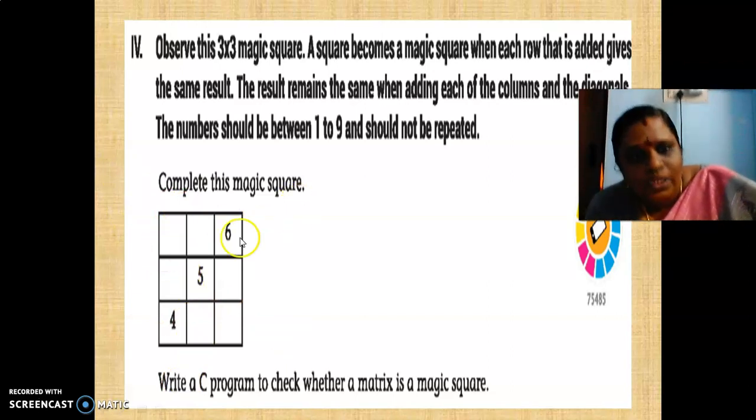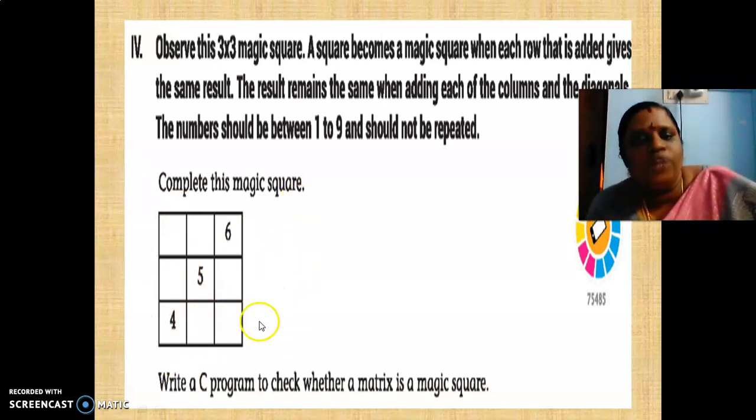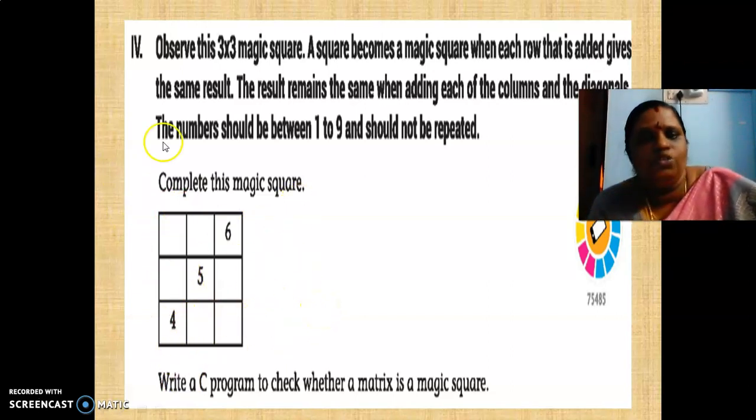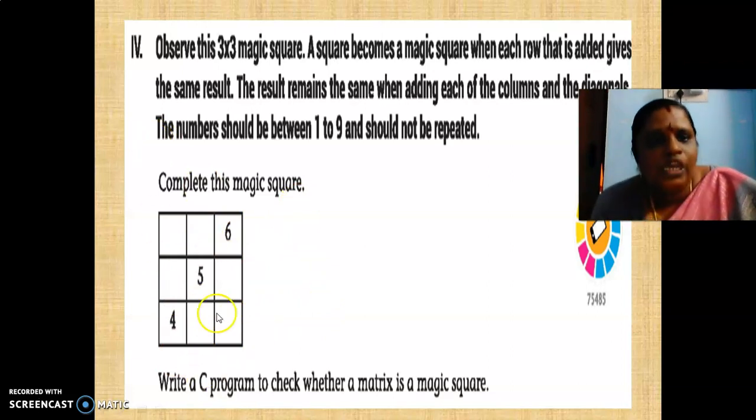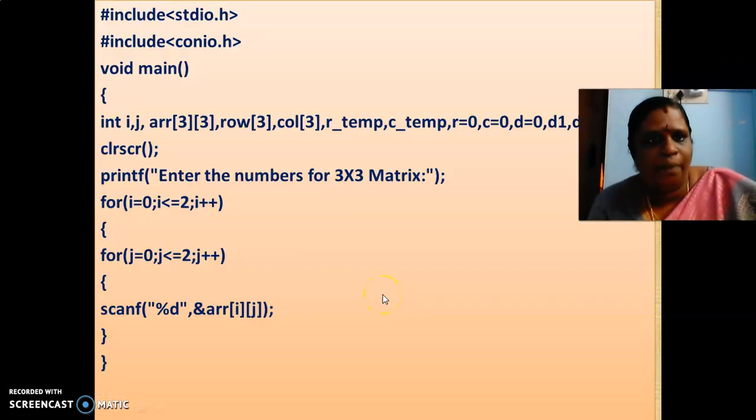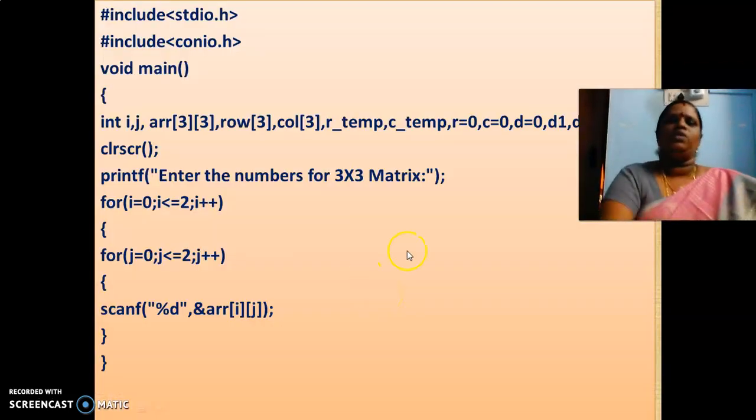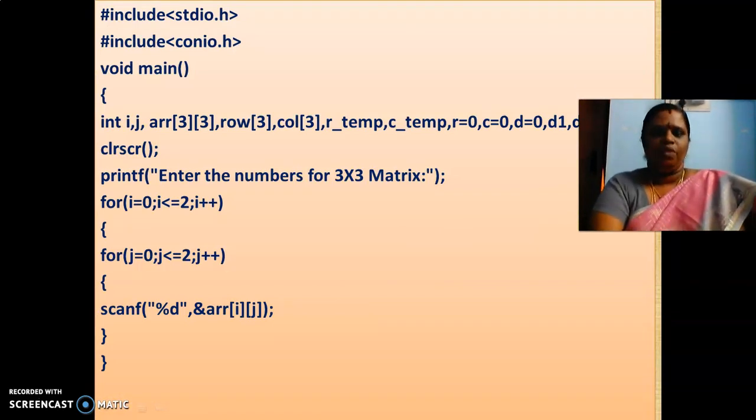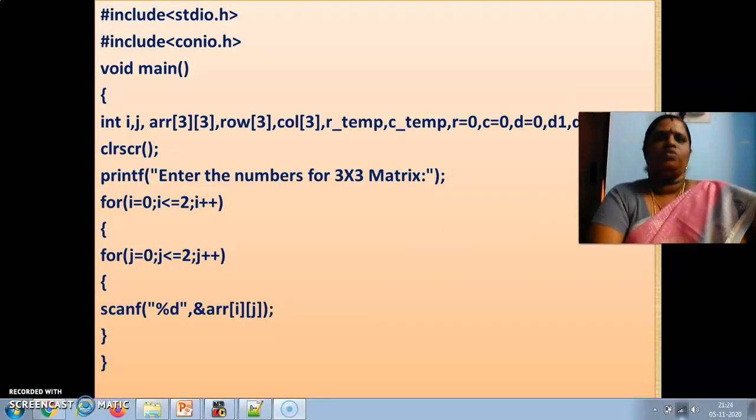This diagonal elements and this diagonal elements if it is added should come the same value. All the 3 rows if the row elements added, the same additional value should come. All the 3 columns if it is added, same thing should be coming. For this only, we have written this program.